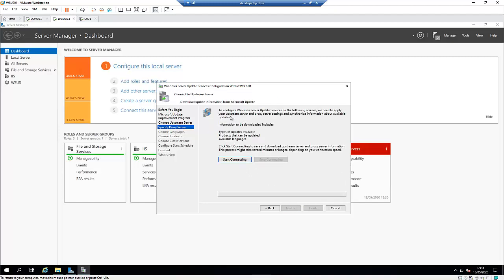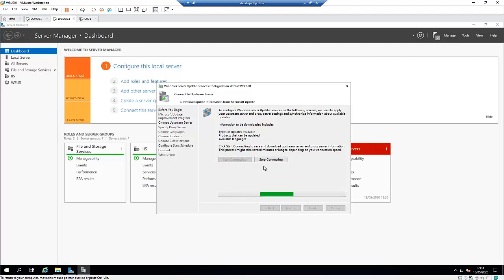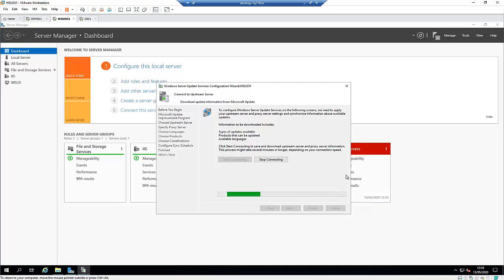Here we'll try to connect to the Microsoft website to pre-configure the download. Click 'Start Connecting'. The connection will take some time before we can choose our language and the products we want to download from Microsoft. I will pause the video and come back when this connection has been completed.